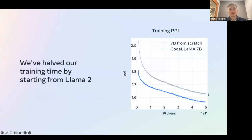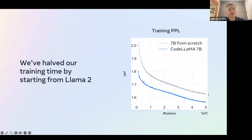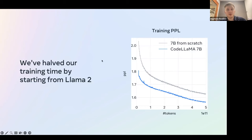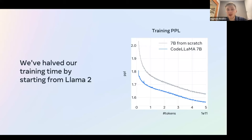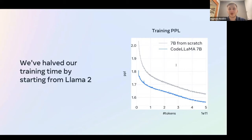For why we started from Llama 2: we found it's much more efficient. On this curve showing perplexity for CodeLlama versus a 7B model trained from scratch, the blue curve corresponding to CodeLlama — starting from Llama 2 — is much lower. You get about the same performance at half the training for CodeLlama 7B, and that's even without considering that your learning rate schedule would be more efficient if set up to train on only half the tokens.